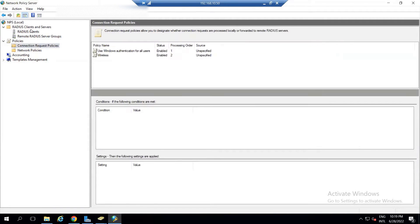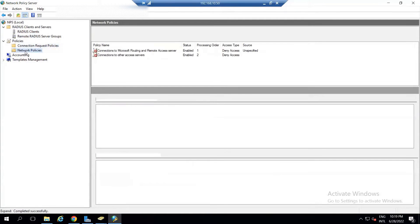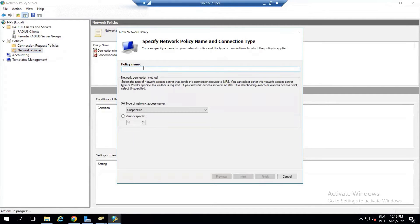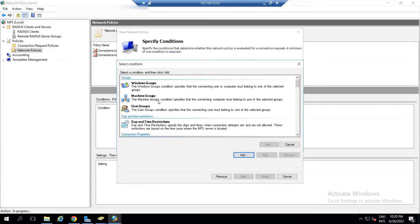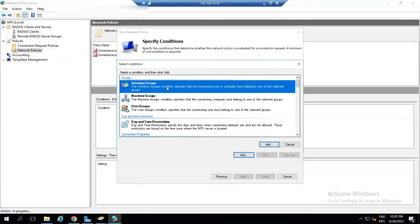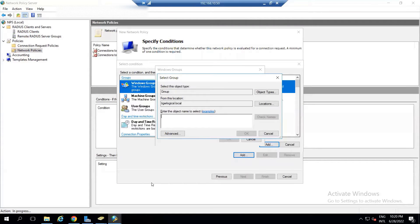We are done with the RADIUS clients and the Connection Request Policy. Move the new policy to the top. Now for Network Policy — click New, give it a friendly name 'Wi-Fi', click Next. Add a condition: select Windows Group. This means users logged into the domain can use their username and password to authenticate.